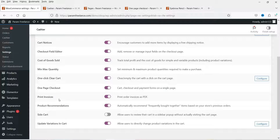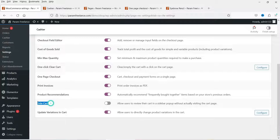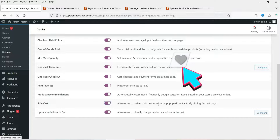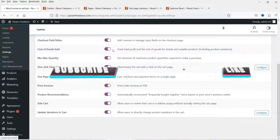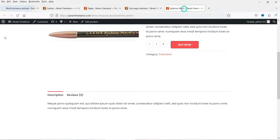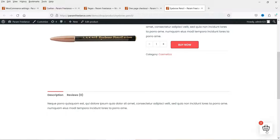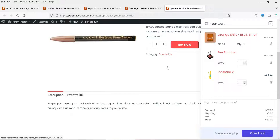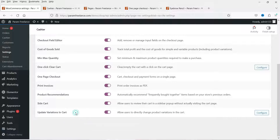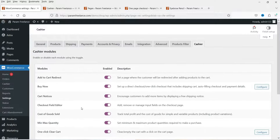Print Invoices — on the orders page you will see a 'Print Invoices' button so you can print invoices for each order. Side Cart is also available — whichever feature you want to enable, you can simply enable or disable it from here. Here you will see the Side Cart, so the customer will be able to see the cart when they click on the button. You can also update variations in the cart itself.